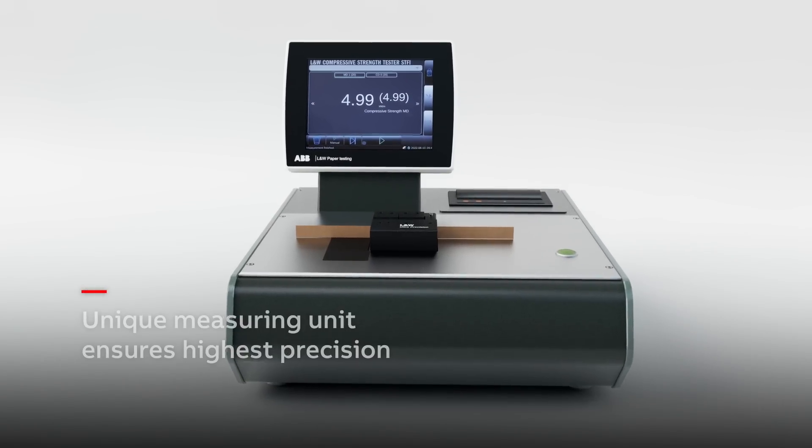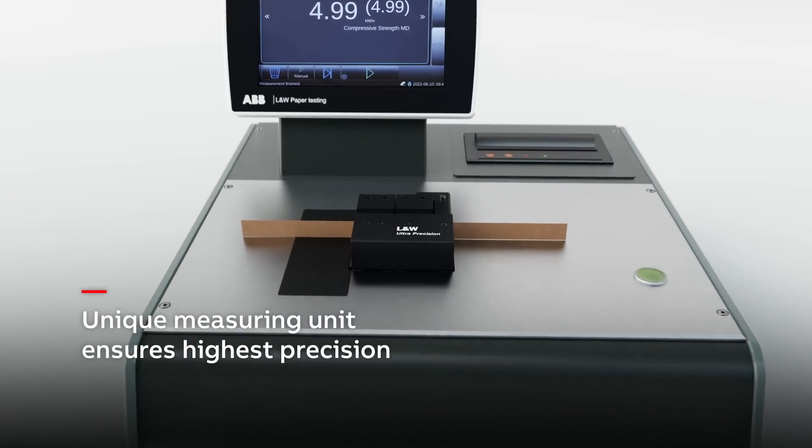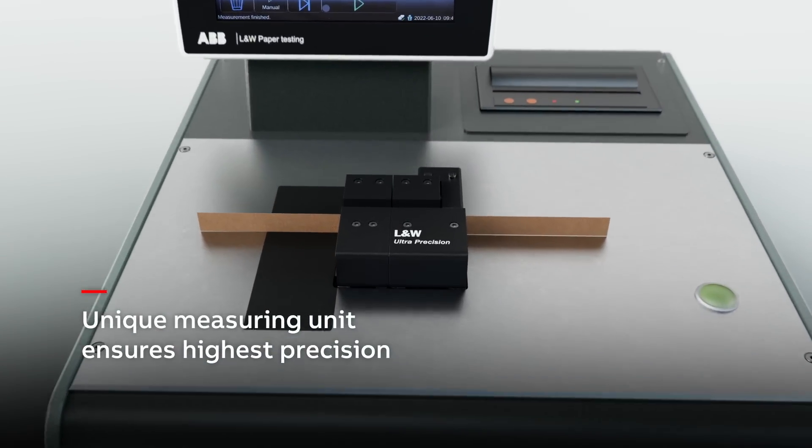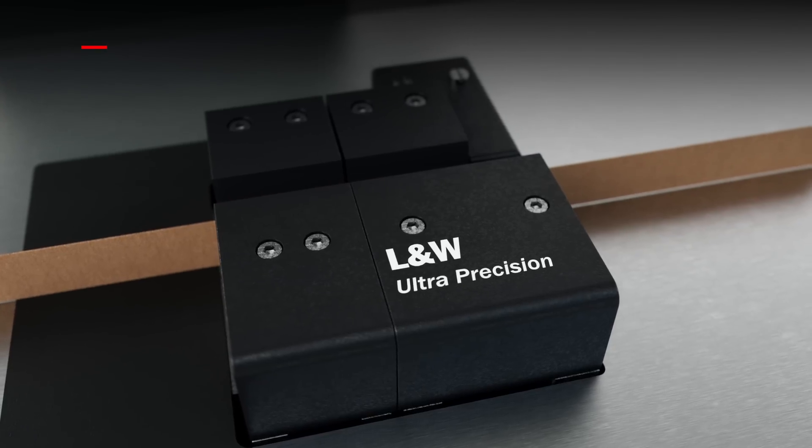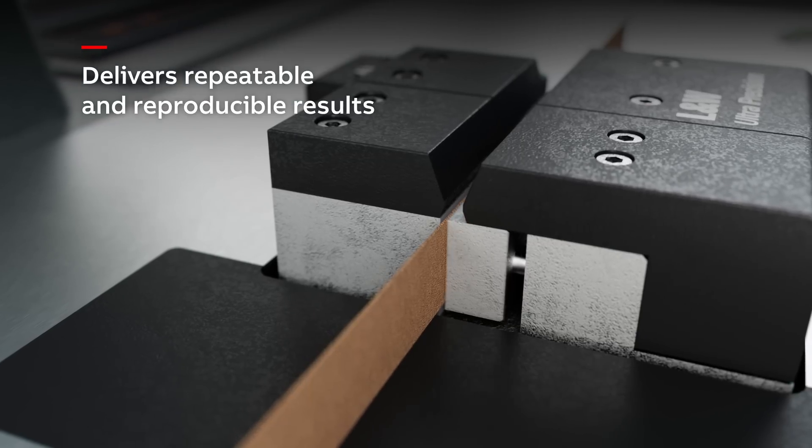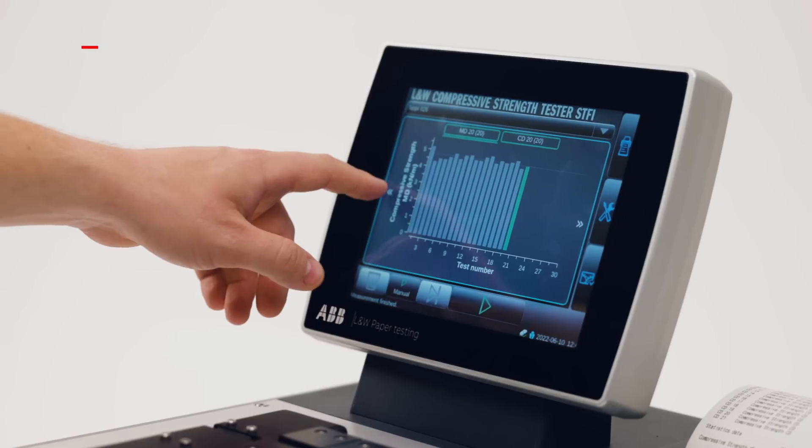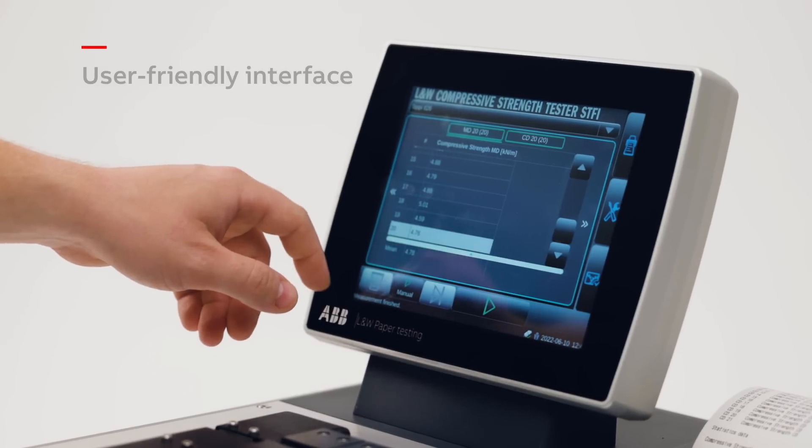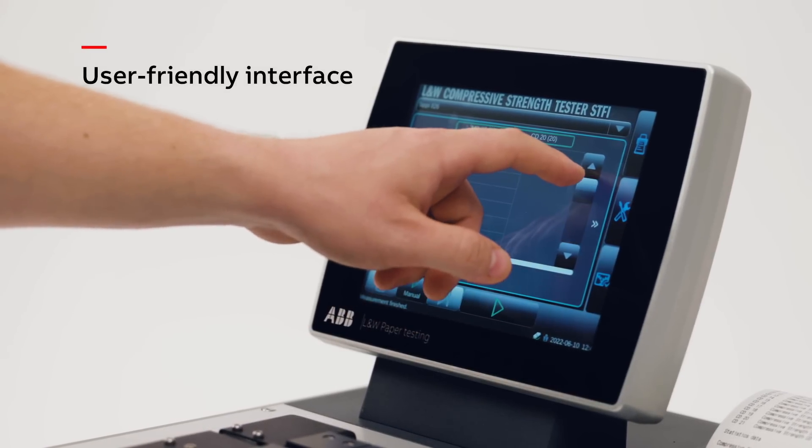L&W Ultra Precision Measuring Unit is uniquely designed and manufactured to ensure highest precision for repeatable and reproducible results. The touchscreen makes the instrument very easy to operate.